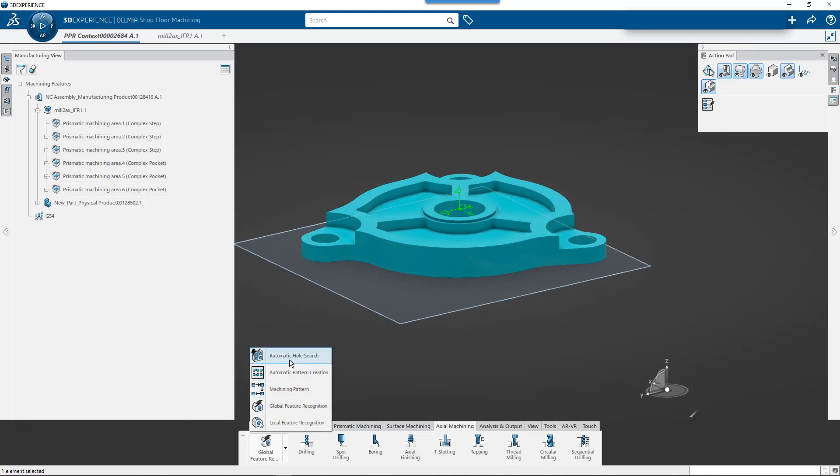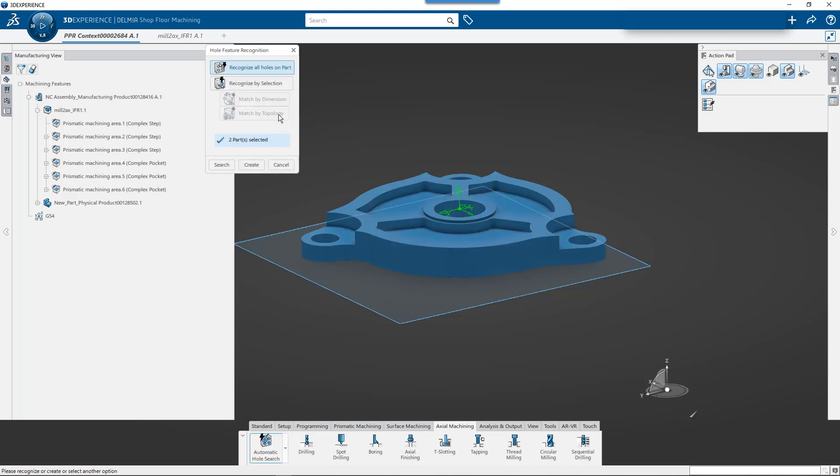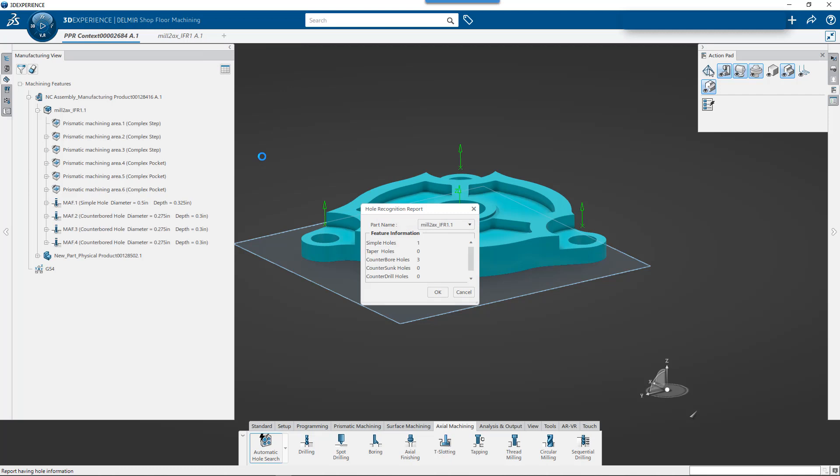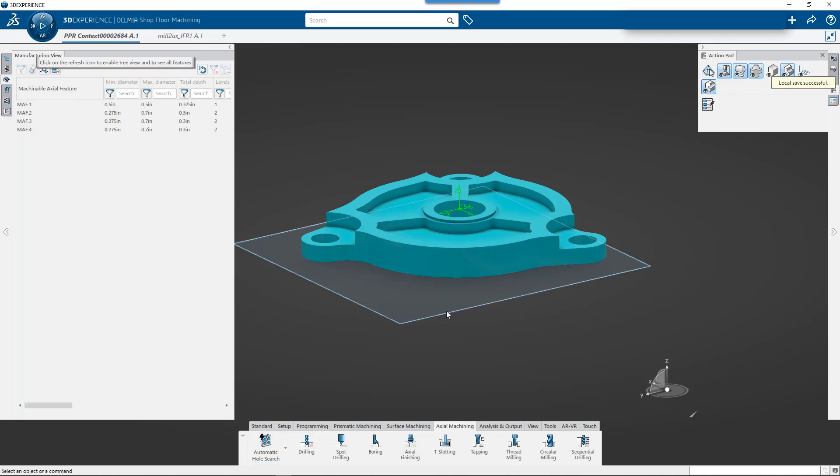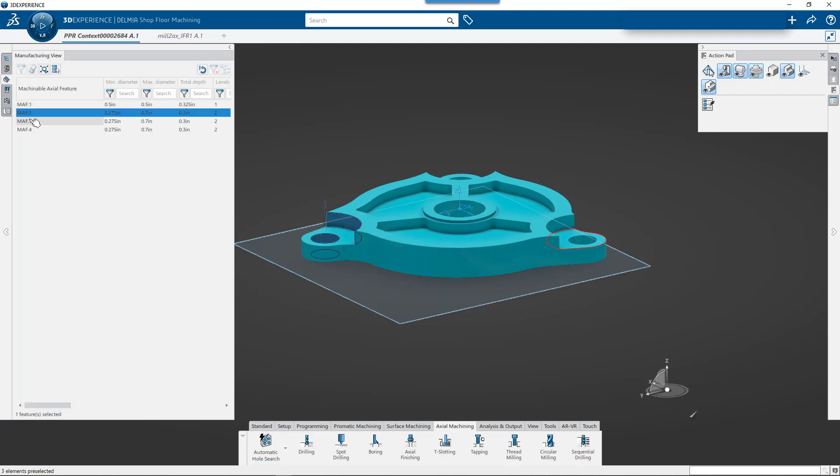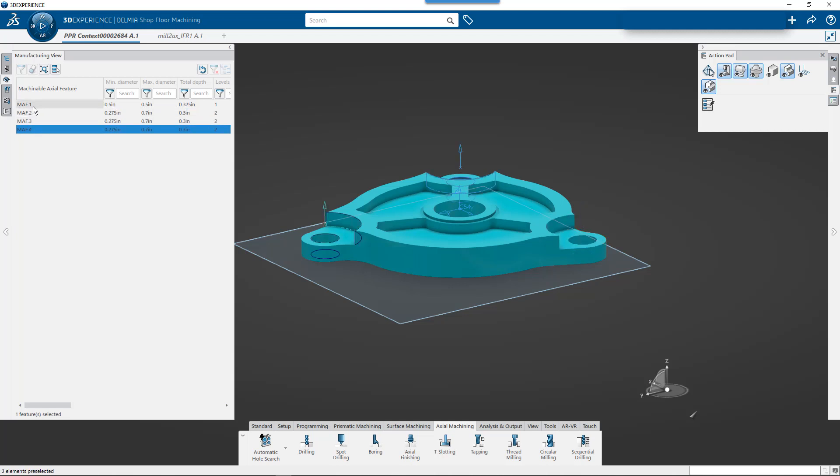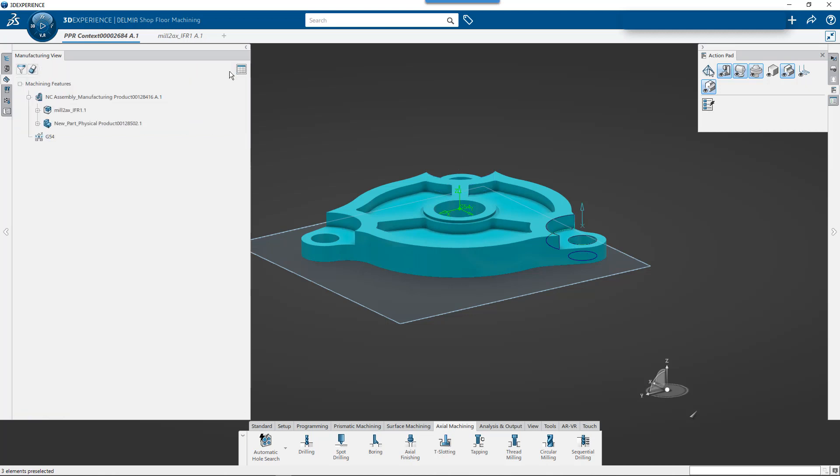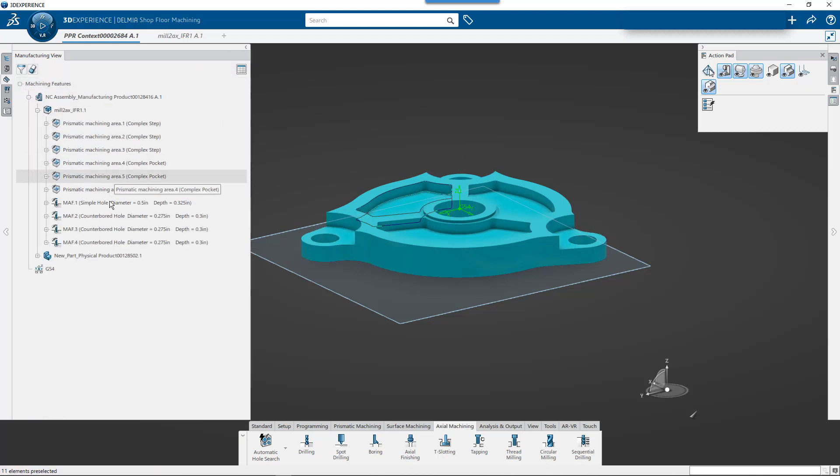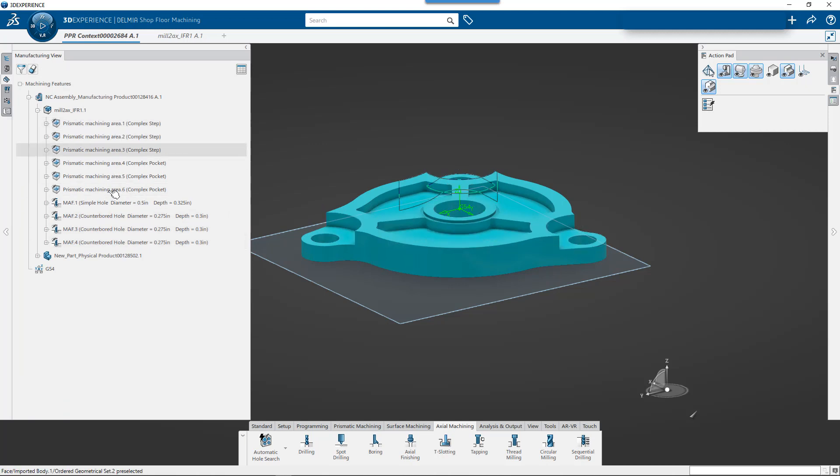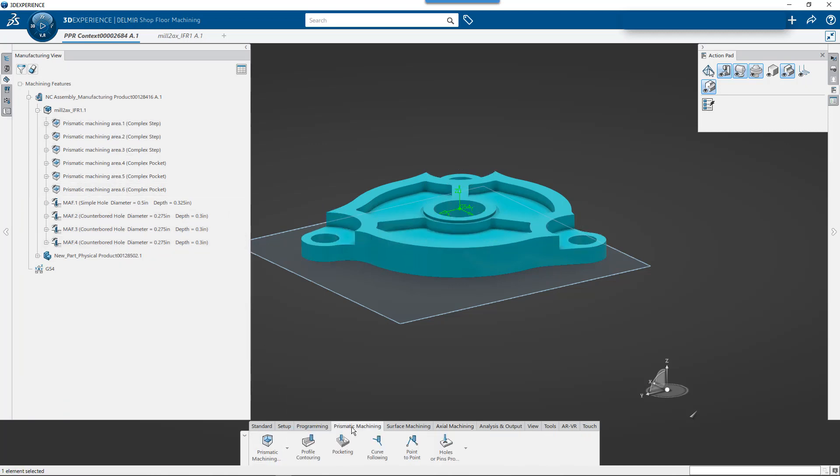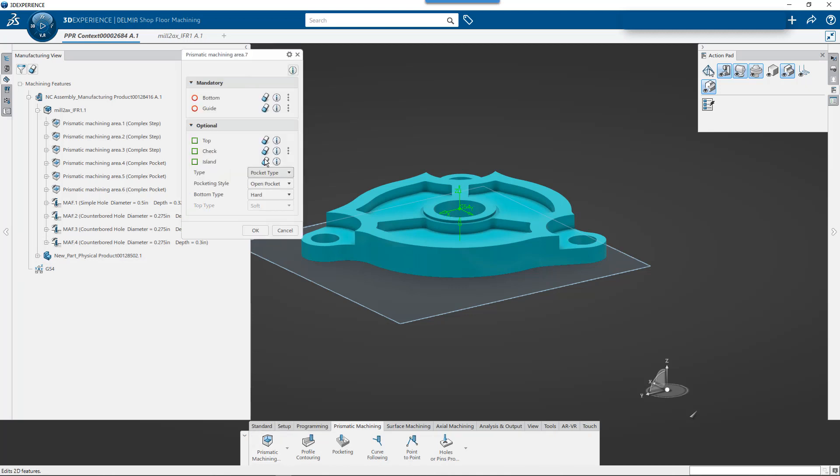I'll create and it's going to go through and automatically create the machining axial features. OK, and these mafs or machining axial features, they'll become more important here in a little bit. But just to give you an idea, I can go through and I can find these in any given process that I want. I can also if we're talking generating features, I can create prismatic machining areas at any given time also. So let's say I want to create one to machine this boss here.